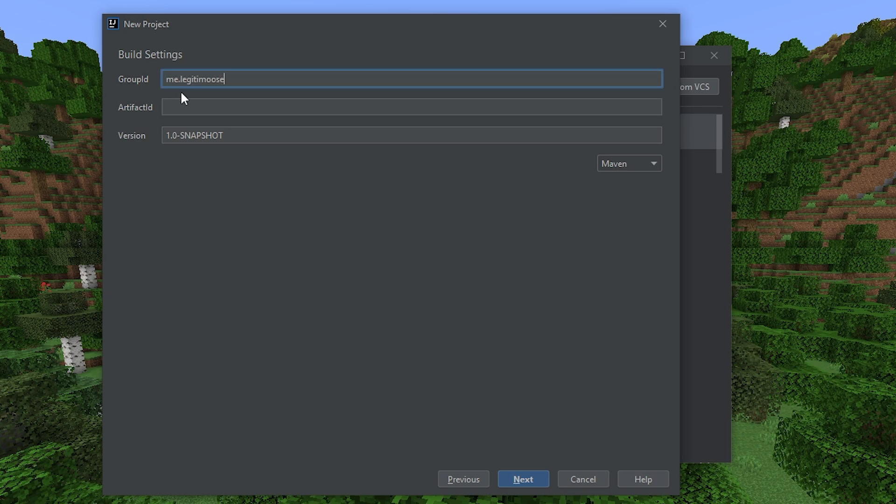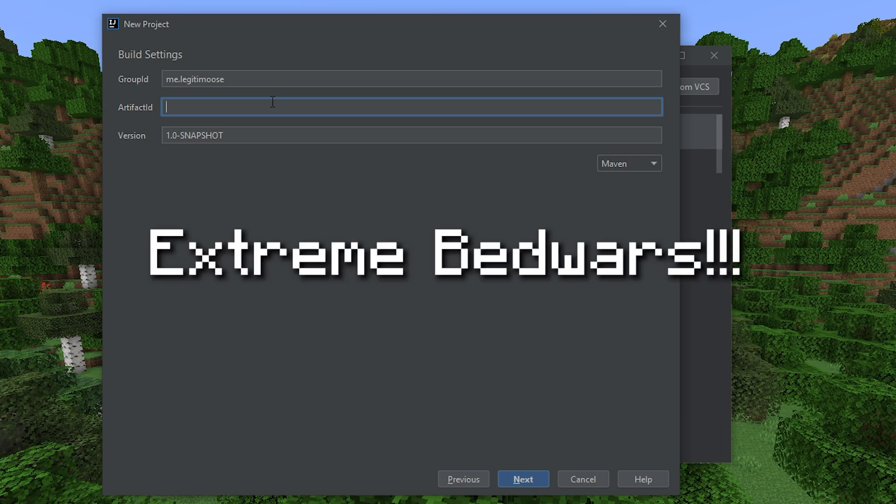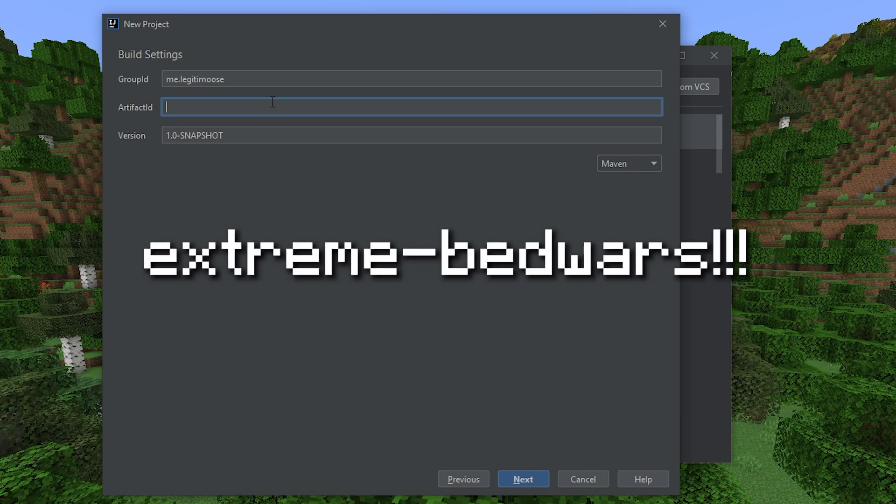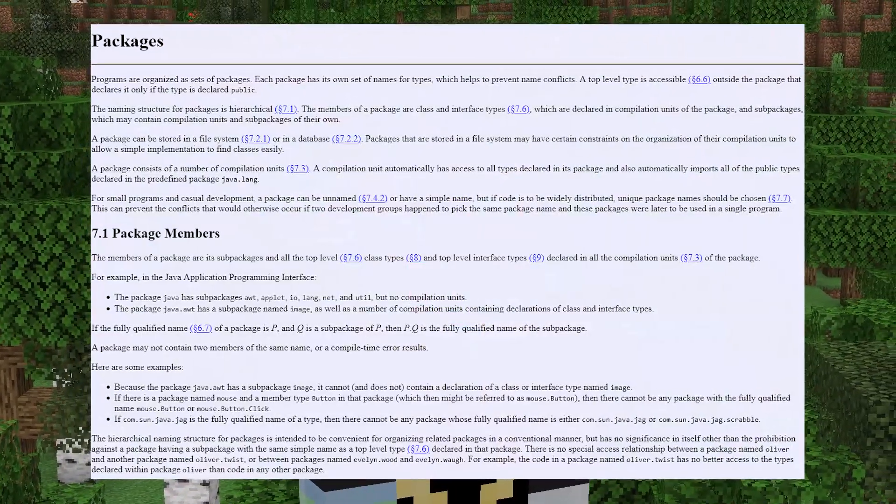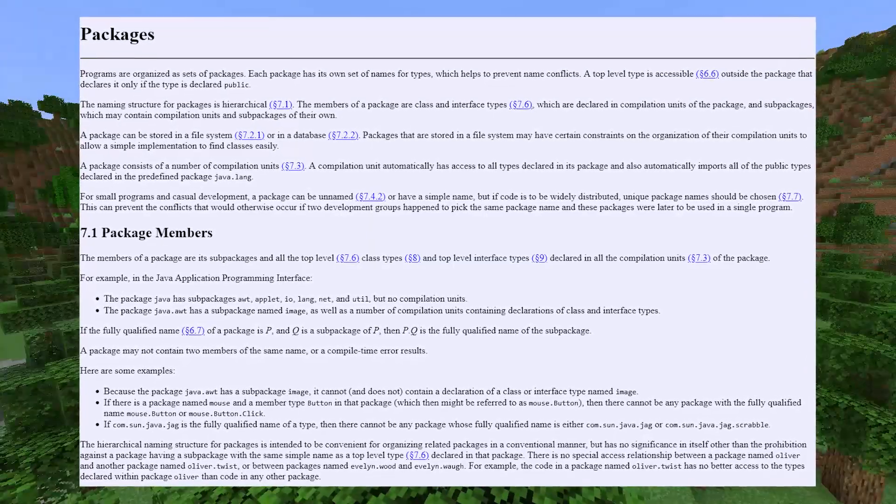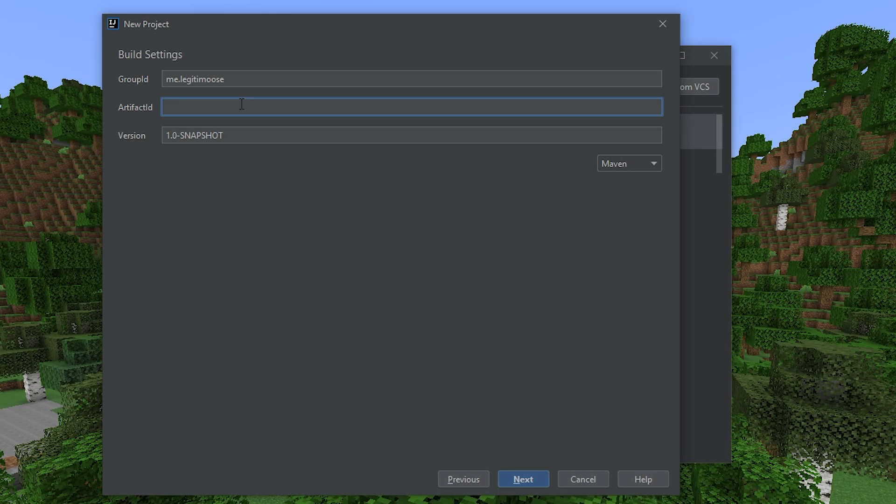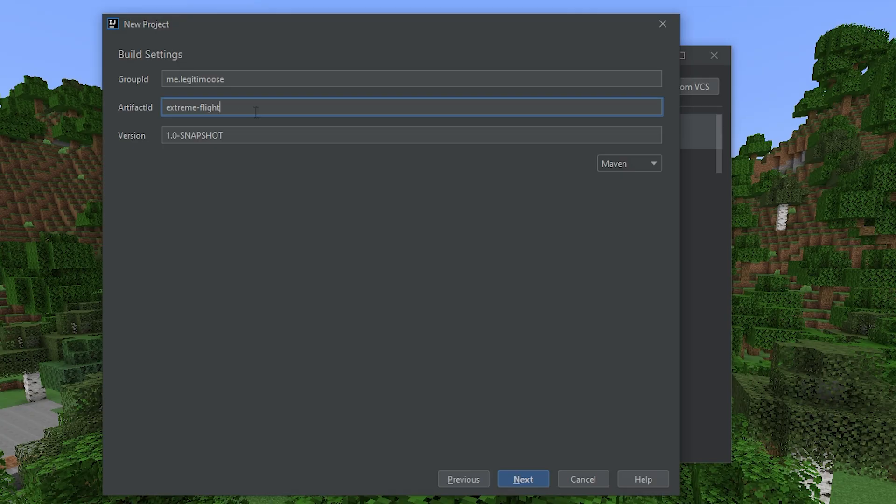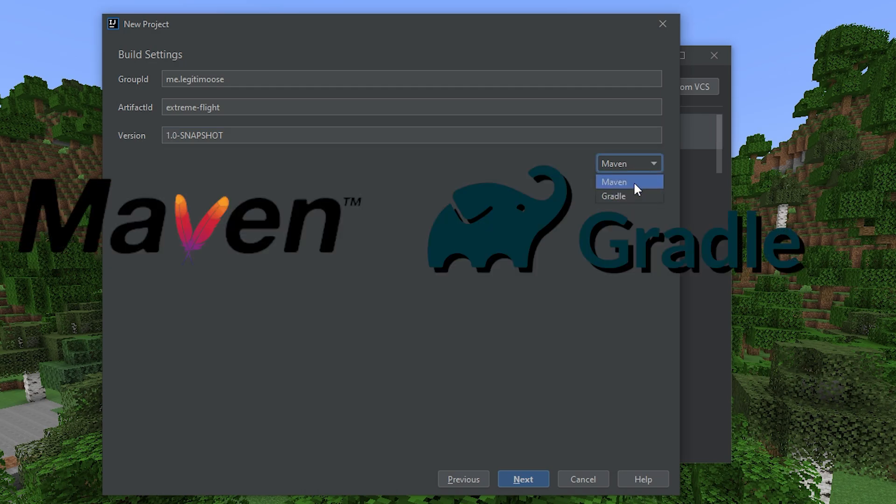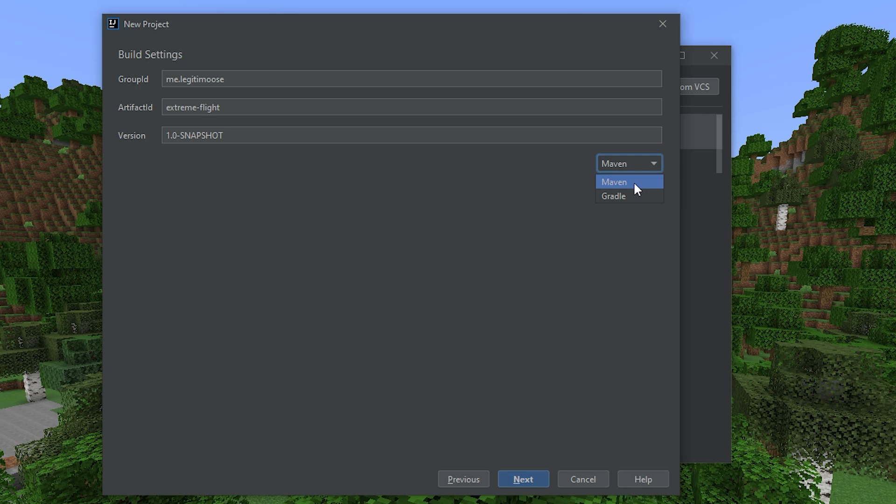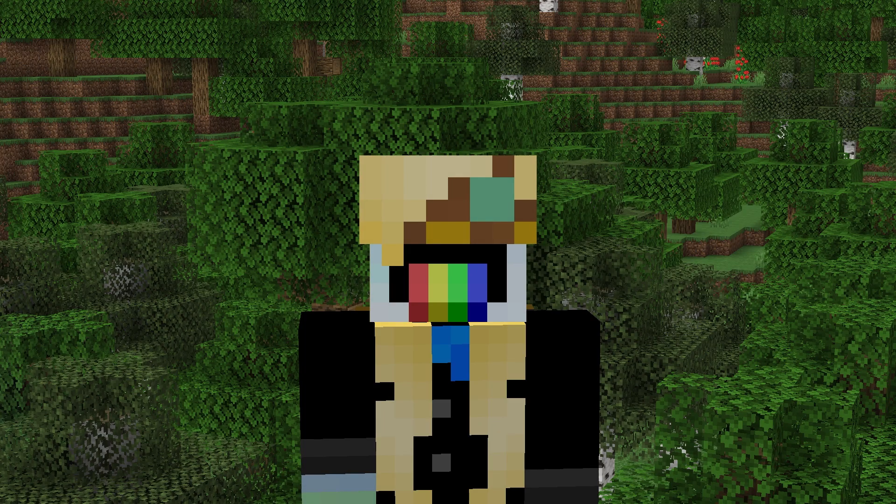So go with me.yourname. So for me, that would be me.legitimus. Artifact ID is like the name of your project, but it's all lowercase and with no spaces, and doesn't start with a number and a couple other rules. By the way, I put the full standard in the description in case any of you are curious like I am. I'll call this plugin Extreme Flight, because we're going to be making a slash fly plugin. And for the version, 1.0 snapshot signifies that it's a development version of the 1.0 release. Down here, we can choose between Maven and Gradle. That's the project manager type thing. Maven is more popular, so I'm going with that. They do the same thing though.